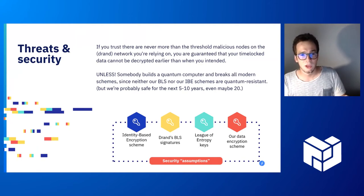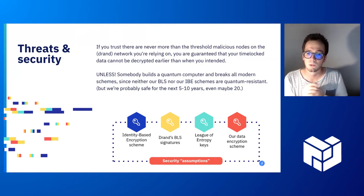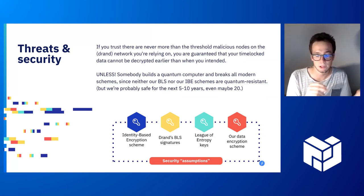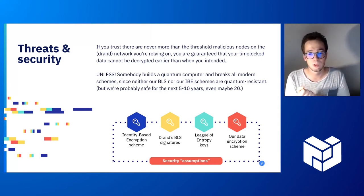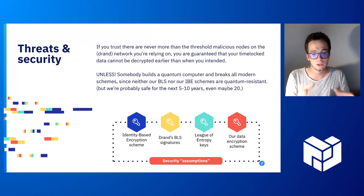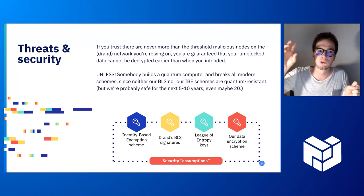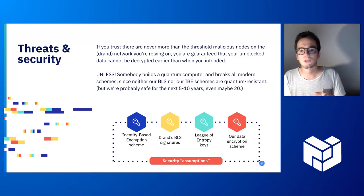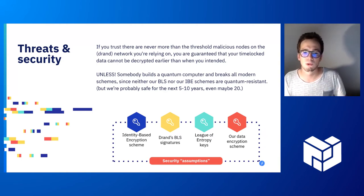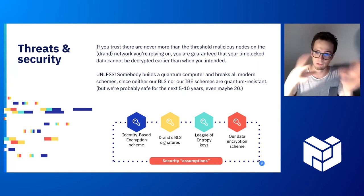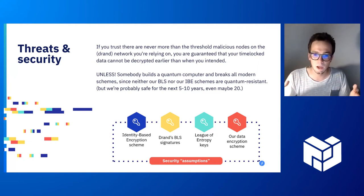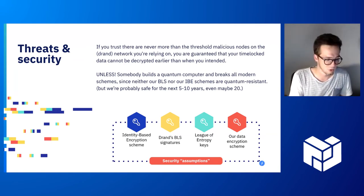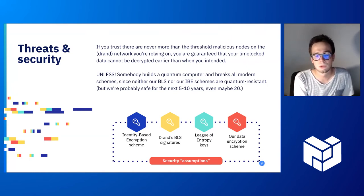The security of the whole thing is relying on the BLS signature scheme which DRAND uses. And the nice thing with BLS is that it's a pairing-based cryptography cryptosystem, and that's compatible with identity-based encryption. We use identity-based encryption to basically say we use the signature, the DRAND signature in the future as the secret key, and we use the message that is going to be signed in the future as the public key. Anybody knows the message, it's the round number, but to know the secret key, you need to wait until the network issues the signature for that round.